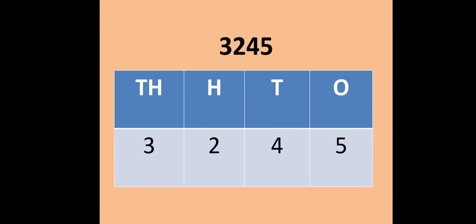Let us consider another example: the numeral 3245. This numeral can be written in a place value chart as shown here. 5 at ones place, 4 at tens place, 2 at hundreds place, and 3 at thousands place.